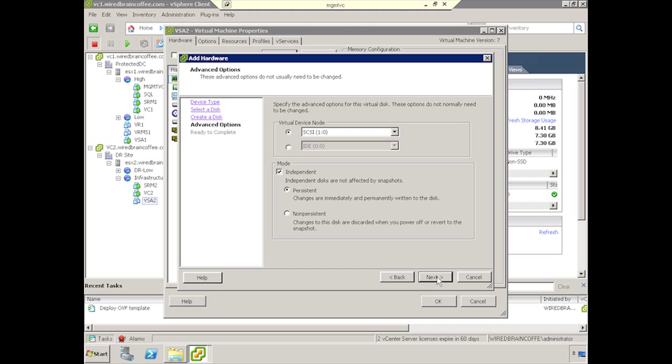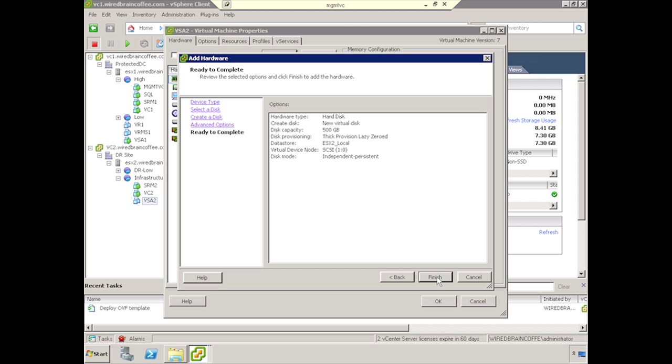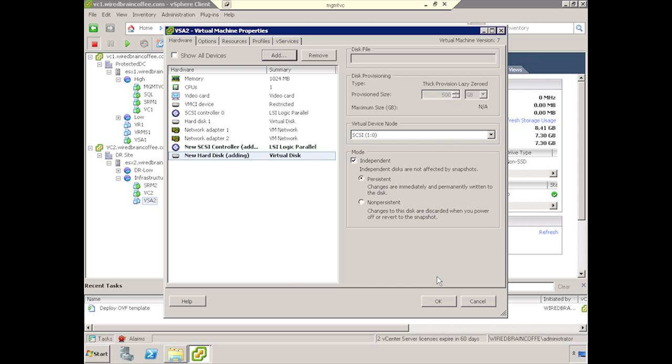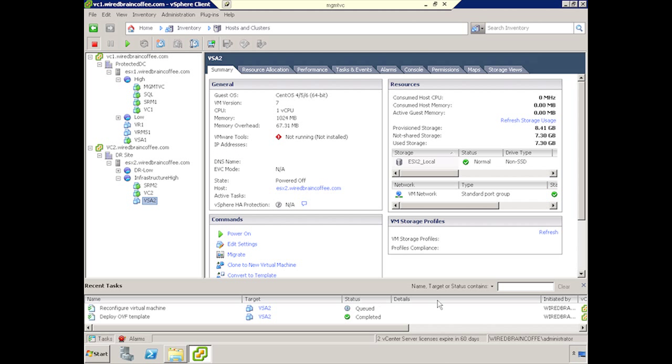Once that's done, go ahead and click Next, and Finish. As you can see, not only is it adding a new hard disk, it'll be adding a new virtual SCSI controller as well. Go ahead and click OK, and we'll wait for this to be created down below. Once this is finished, we can power on the VSA and continue its configuration.